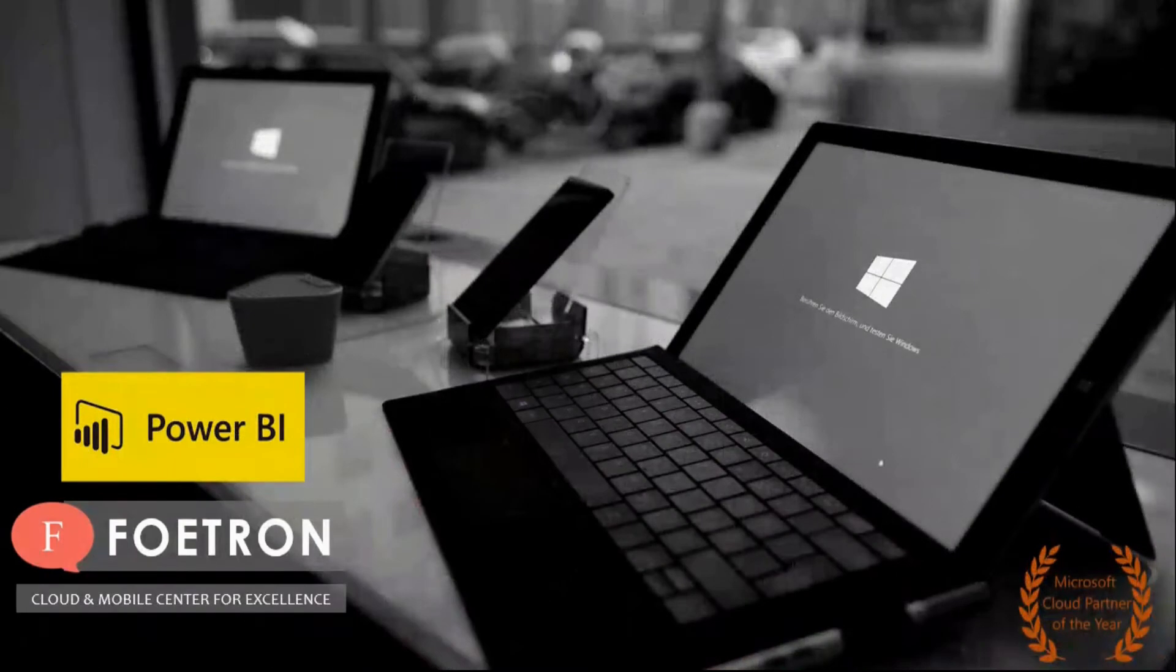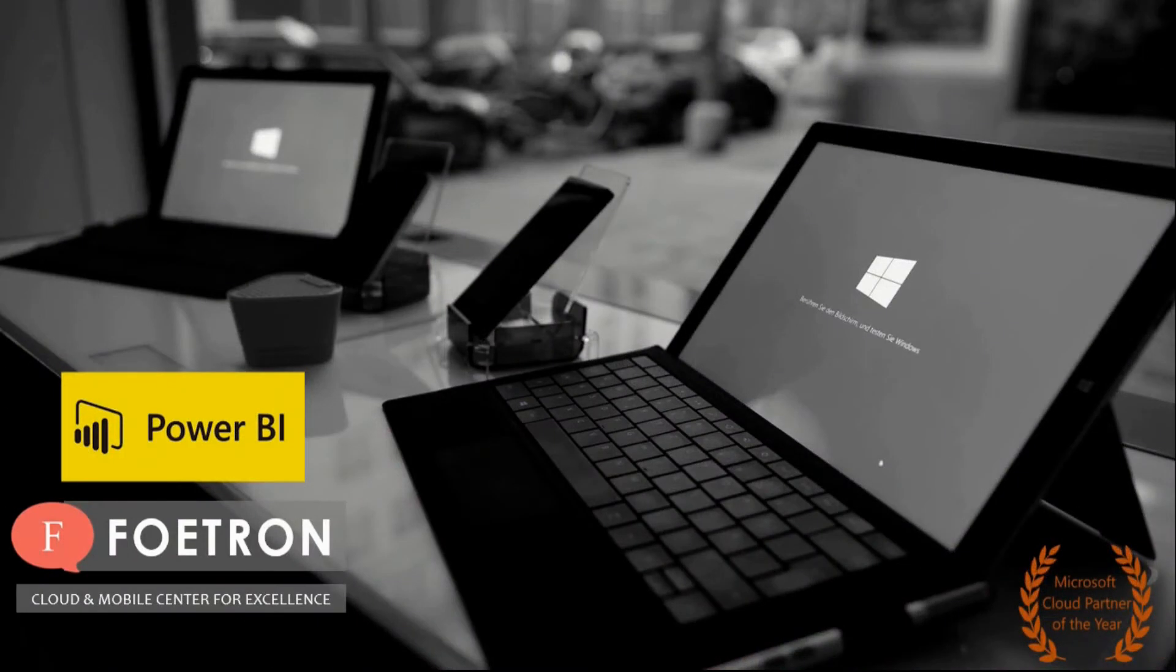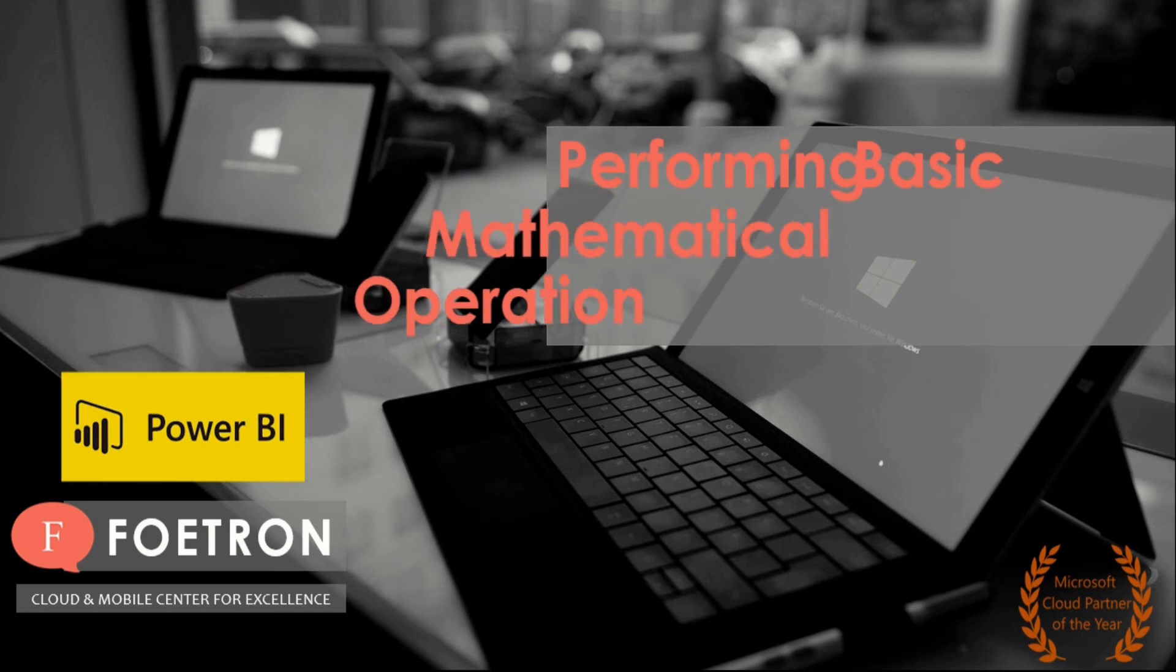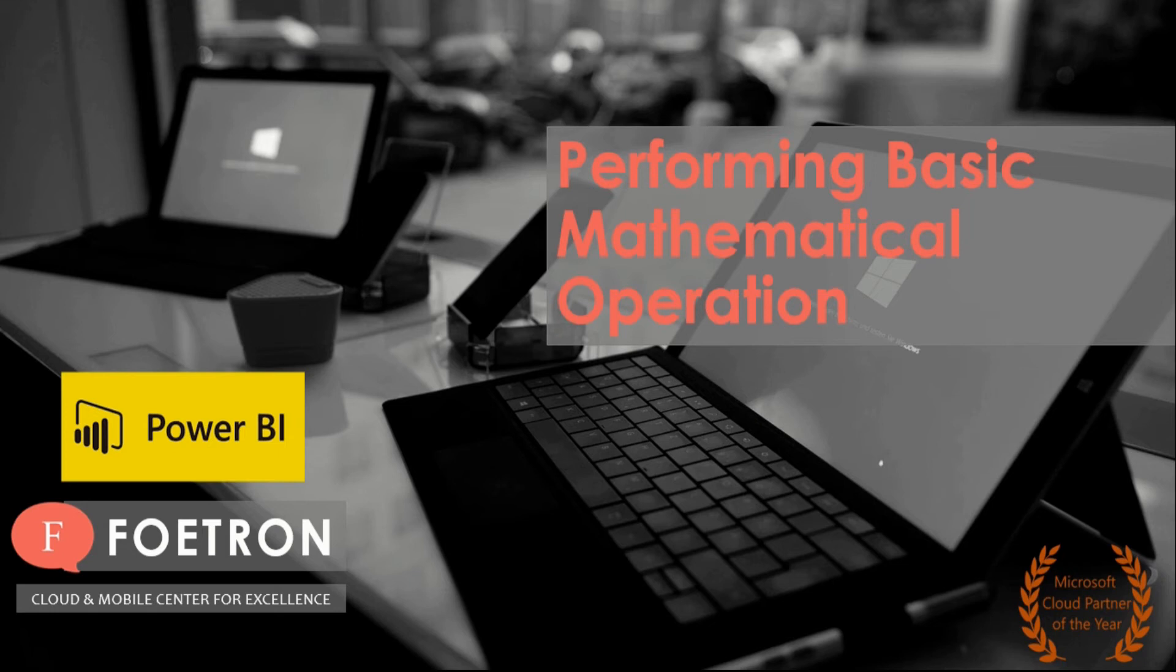Hello my dear friends, welcome to Foetron Academy. My name is Harshvats and today we will be talking and discussing about performing basic mathematical operations in our dataset in Power BI Desktop.